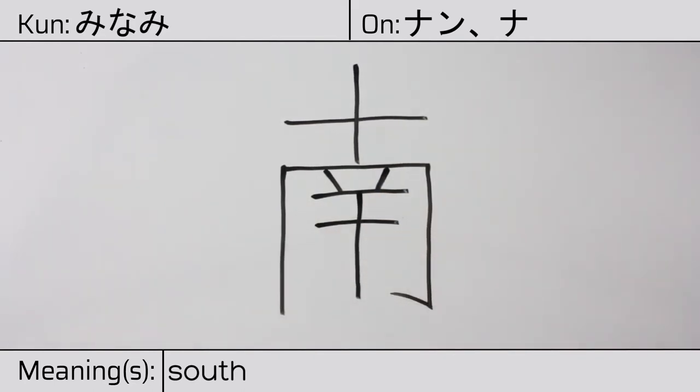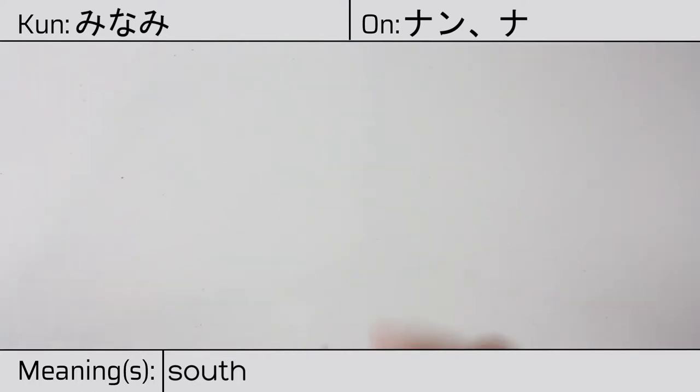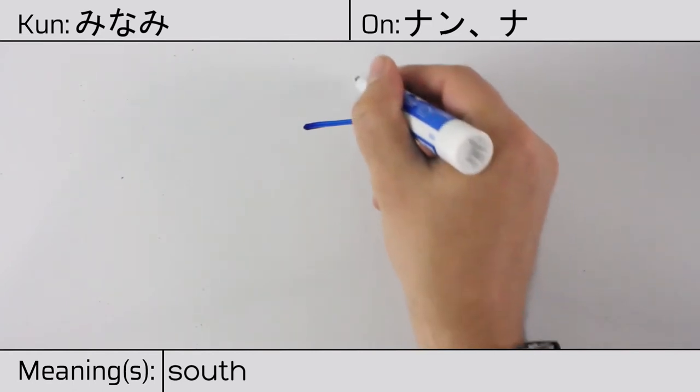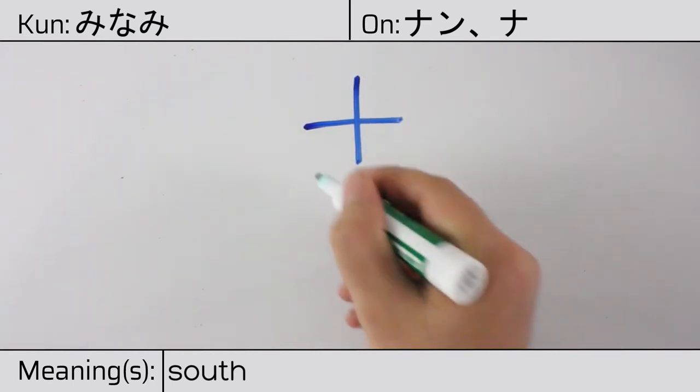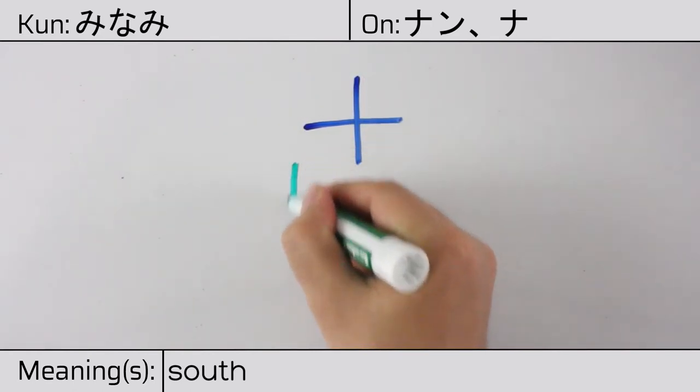This character is made up of the following radicals or parts. Ten, complete ju at the top.